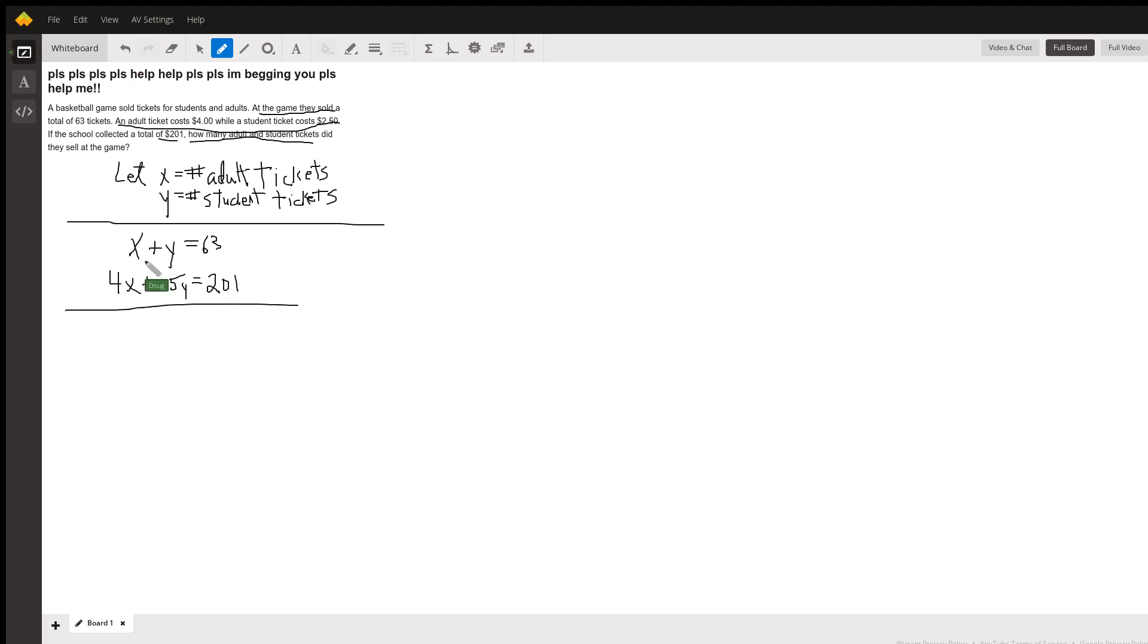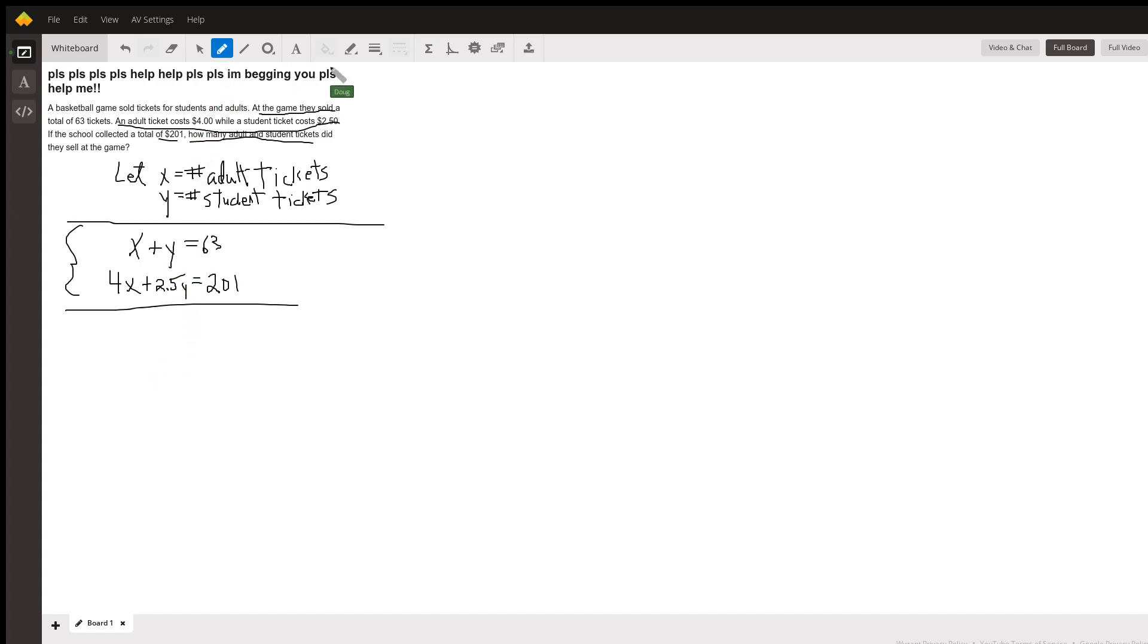Okay, now at this point you have what's called a system of two equations and two unknowns. You can use the addition elimination method, you can use the substitution method. When it's easy to solve for one variable, I like to use the substitution method.